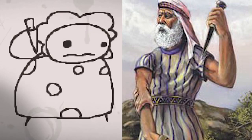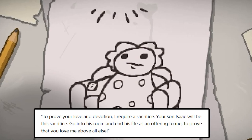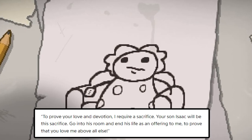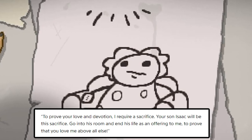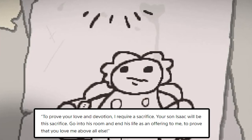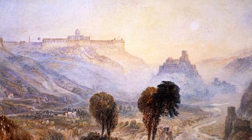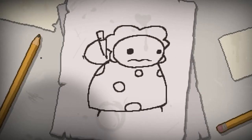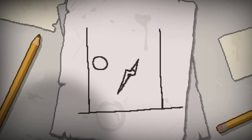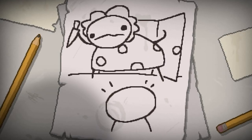The mom and Abraham both agree to sacrifice Isaac. In the game, the voice says the sacrifice is to prove the mom's love and devotion, explaining it as 'an offering to me to prove you love me above all else,' which is the exact reason why people used to sacrifice to God. Instead of going to a mountain to sacrifice Isaac, the mom simply goes to Isaac's room and tries to kill him with a butcher's knife.